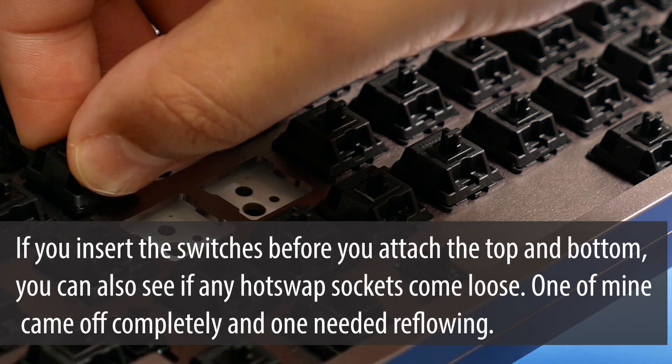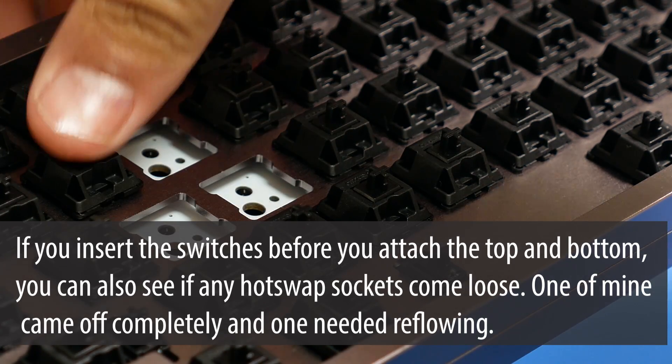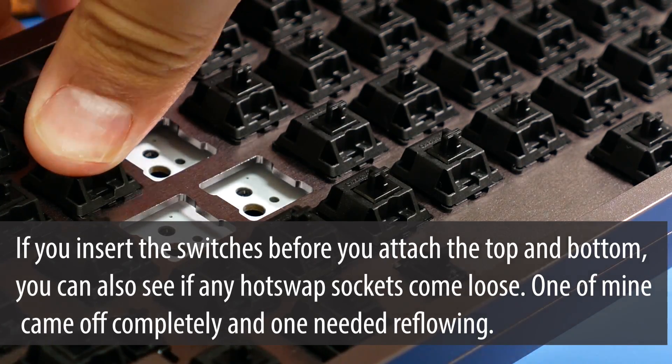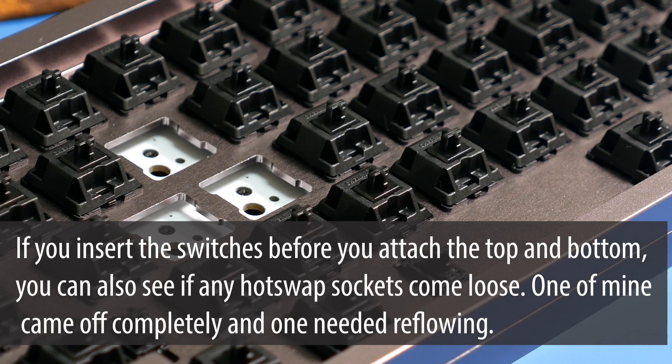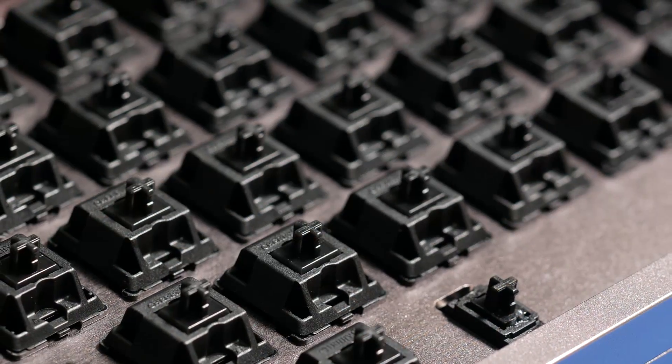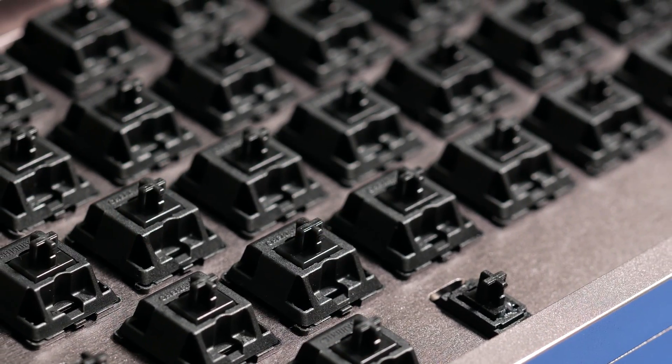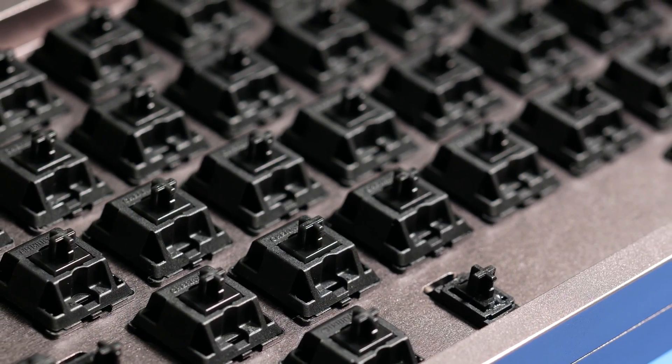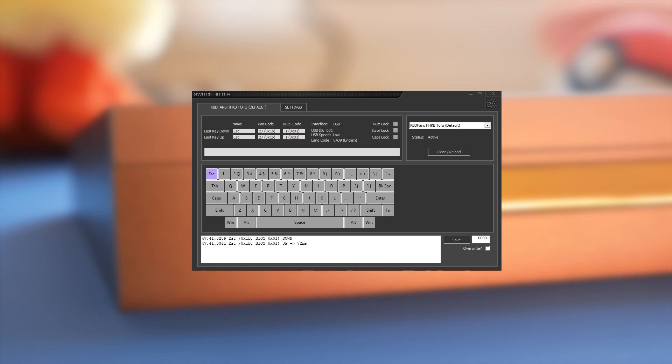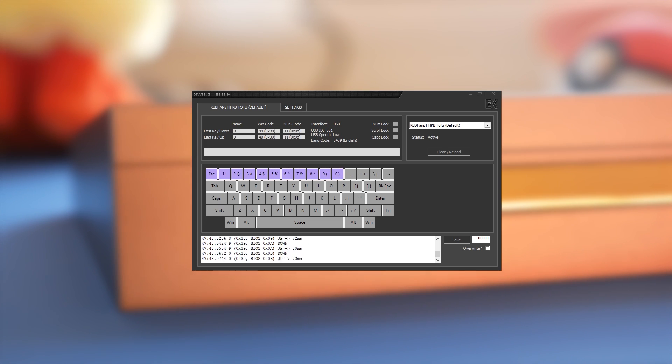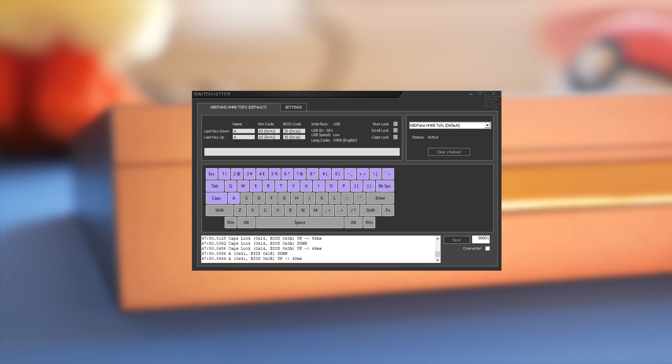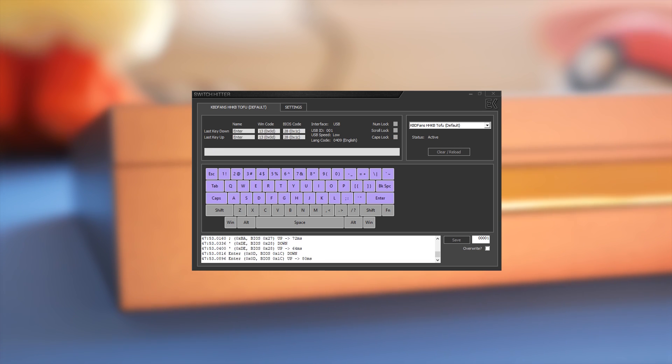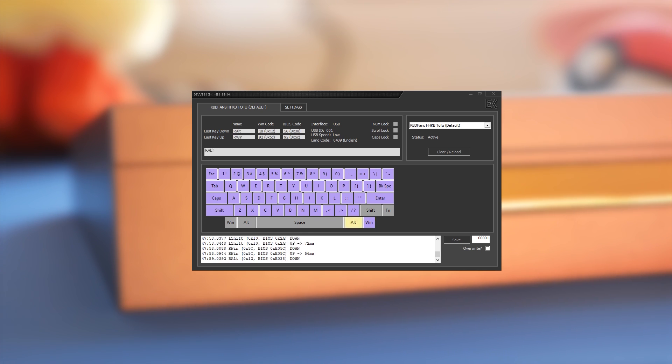Try to insert the switch straight into the plate and PCB rather than at an angle. I managed to insert every switch without bending any pins. Test your PCB again in Switch Hitter and you're up and running. The layout that was flashed on my PCB was just a standard 60% with nothing really useful on the function layer. It's pretty much useless for most people who want to use F1 to F12 or adjust their backlight or just use control.